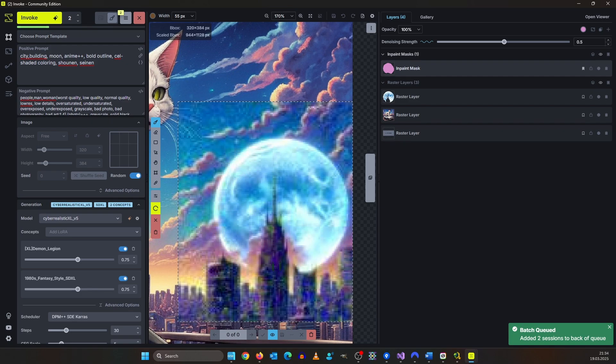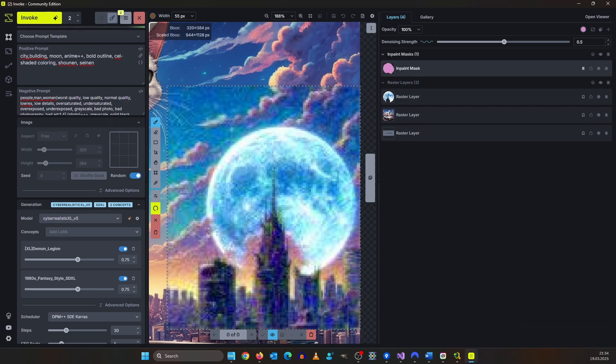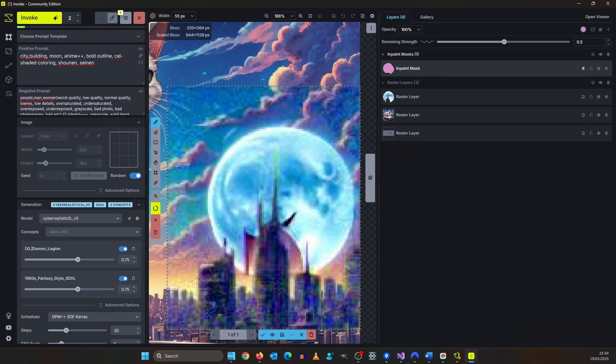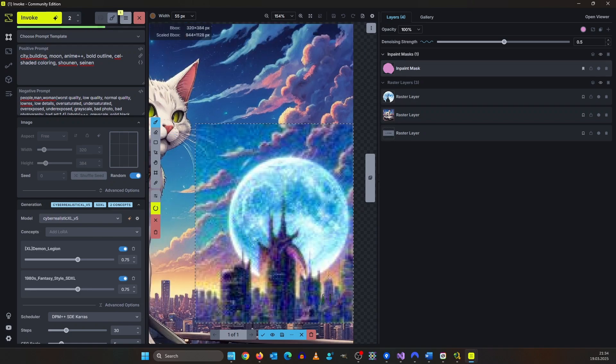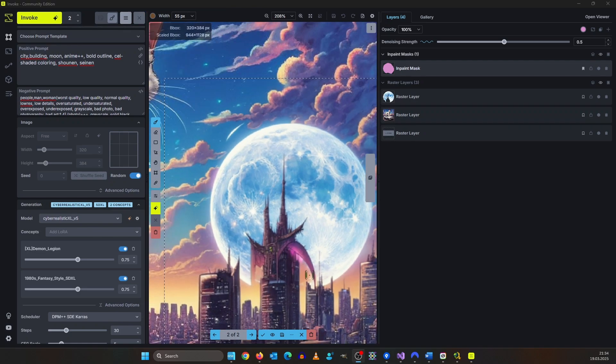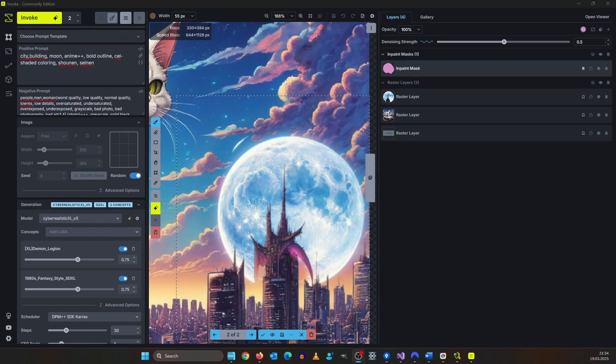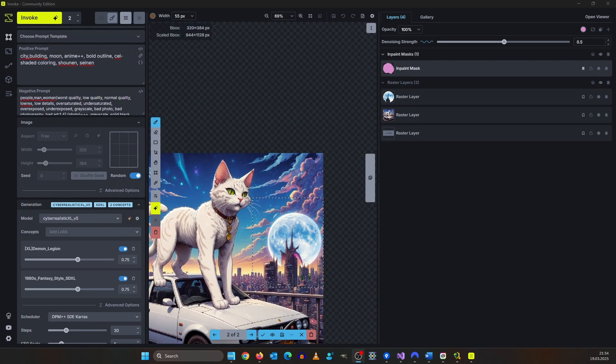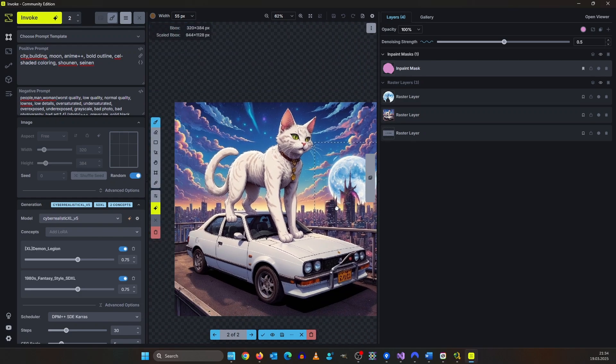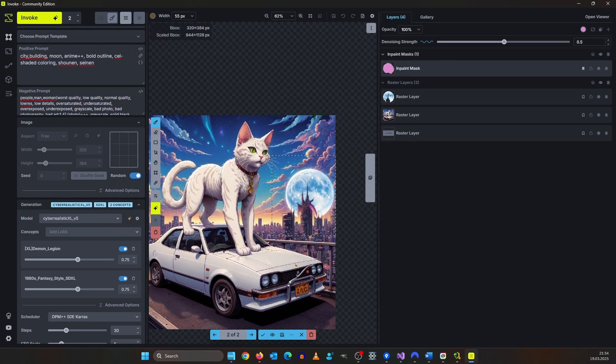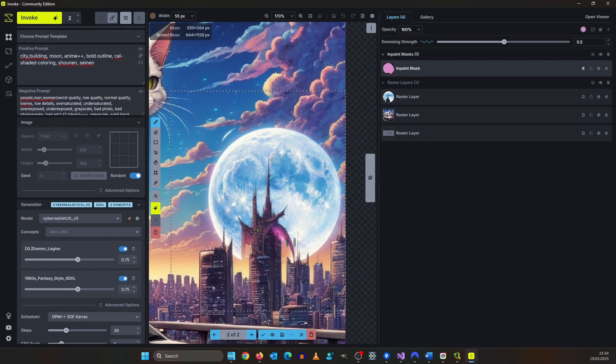This already looks better in the preview. At least it looks like a building. It seems like it tried to create some kind of creature in the building. I think it's because of the demon legion lora that I didn't deactivate here. But in the context of the complete image it doesn't look that bad. Let's keep it actually.